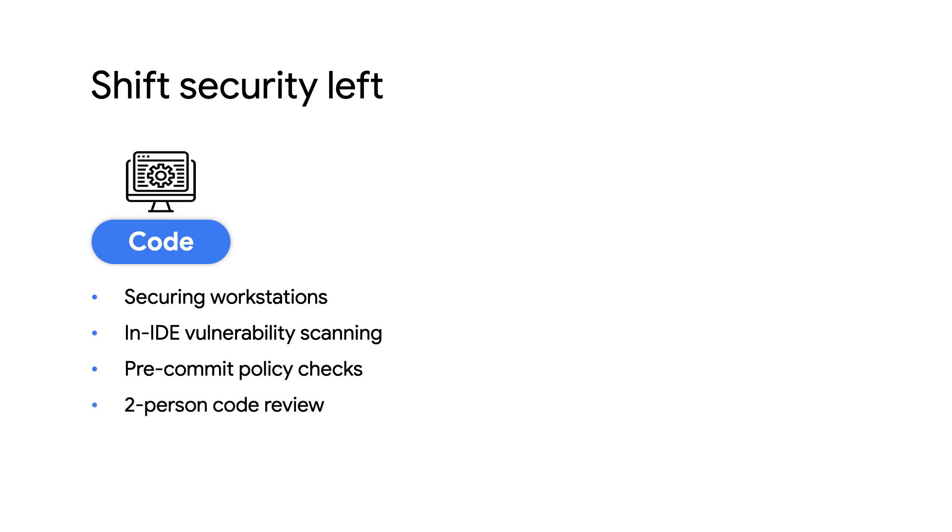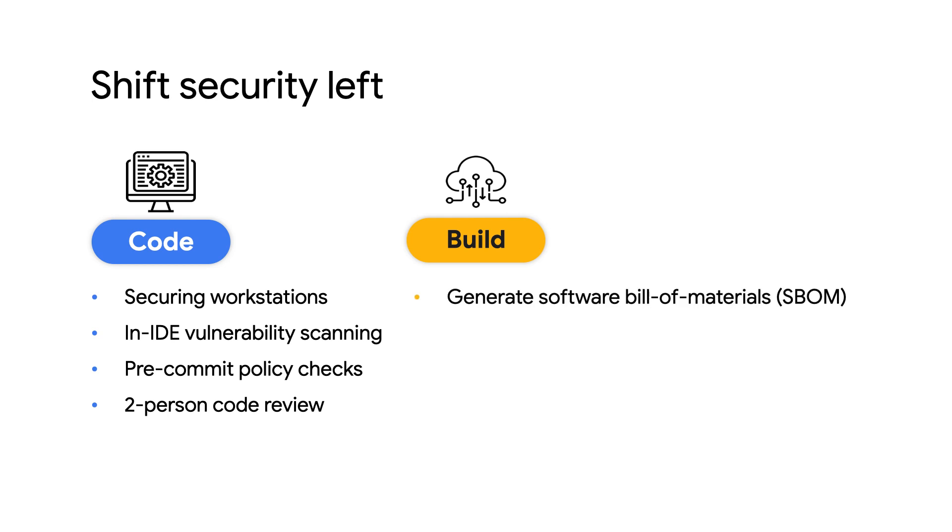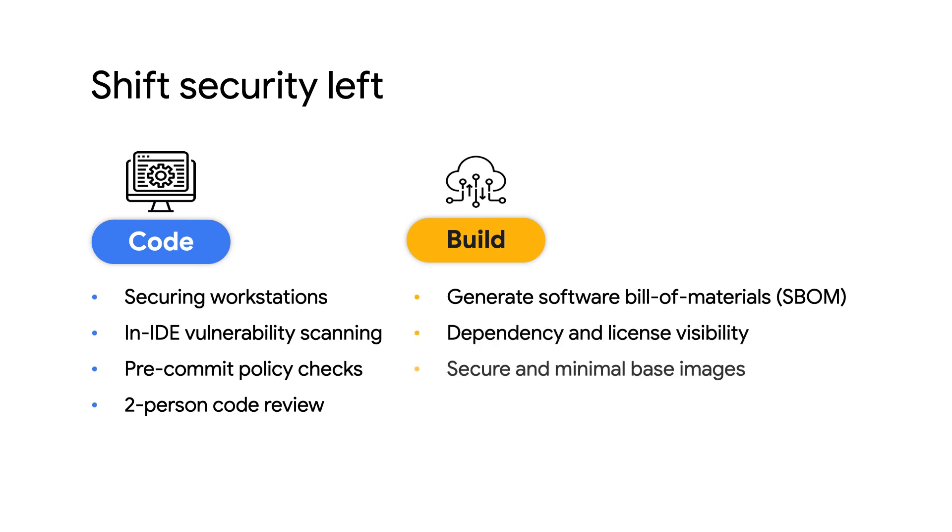This can extend to the build stage as well, with practices such as automatically generating a software bill of materials to document what dependencies are used, starting with secure defaults like providing a standard and minimal base image for containers.